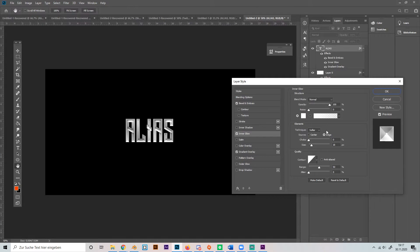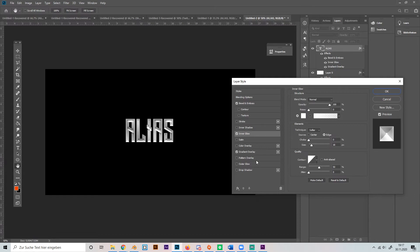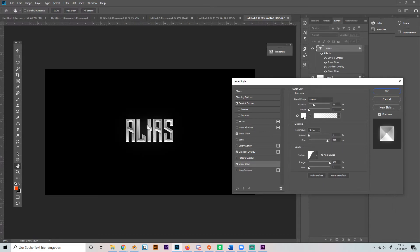And that's it for the silver look. But if you want to give it a little more shine and gloss, you can just turn on the outer glow and play with the settings a